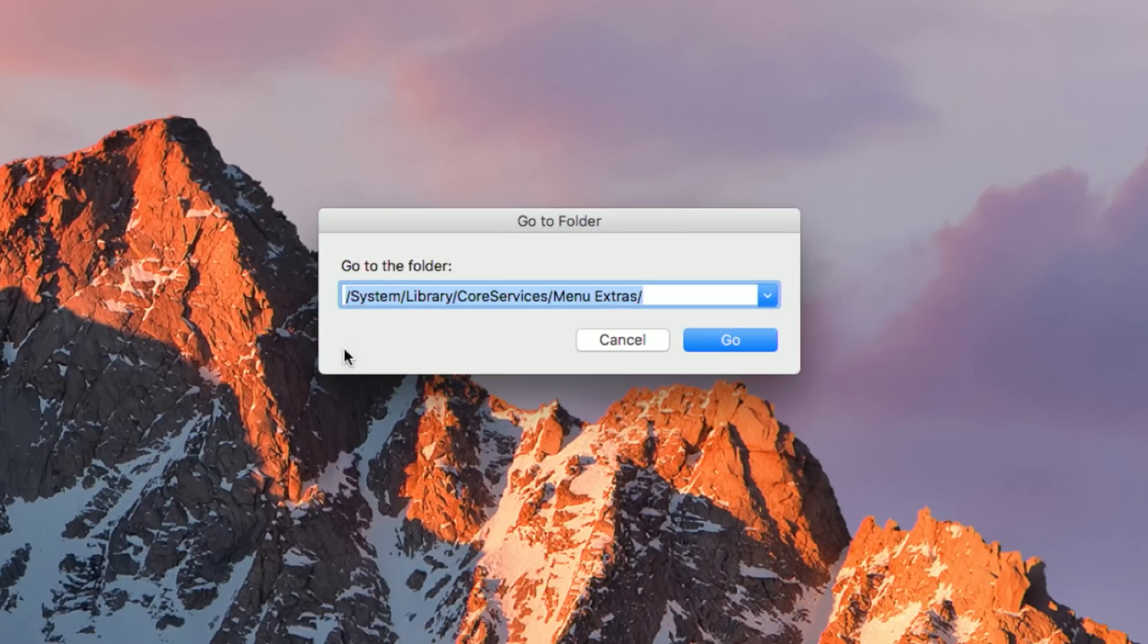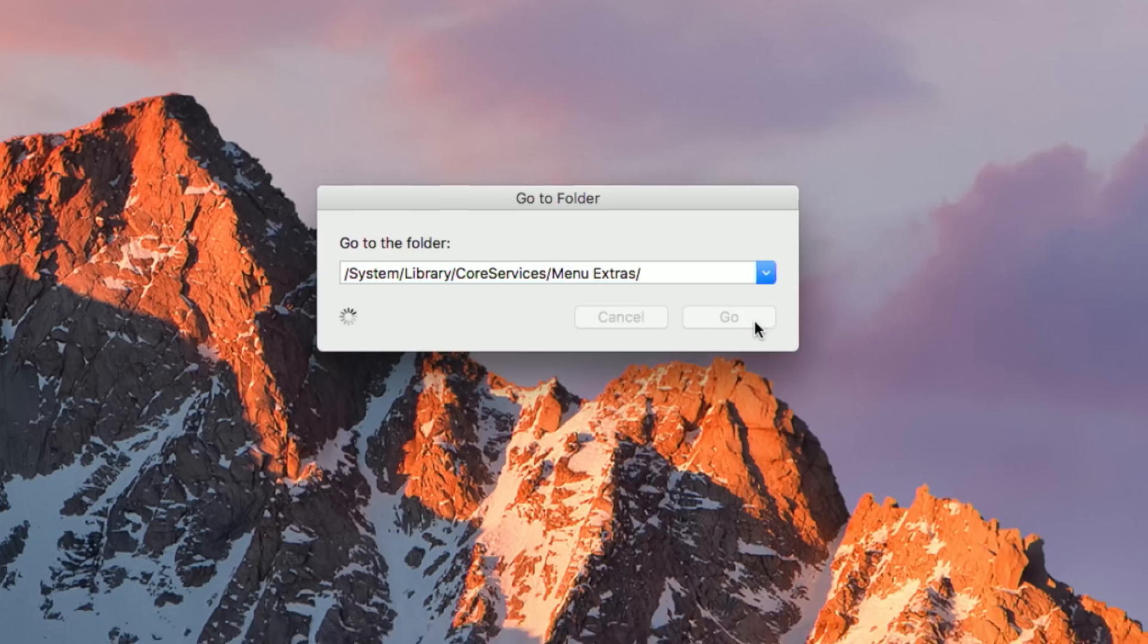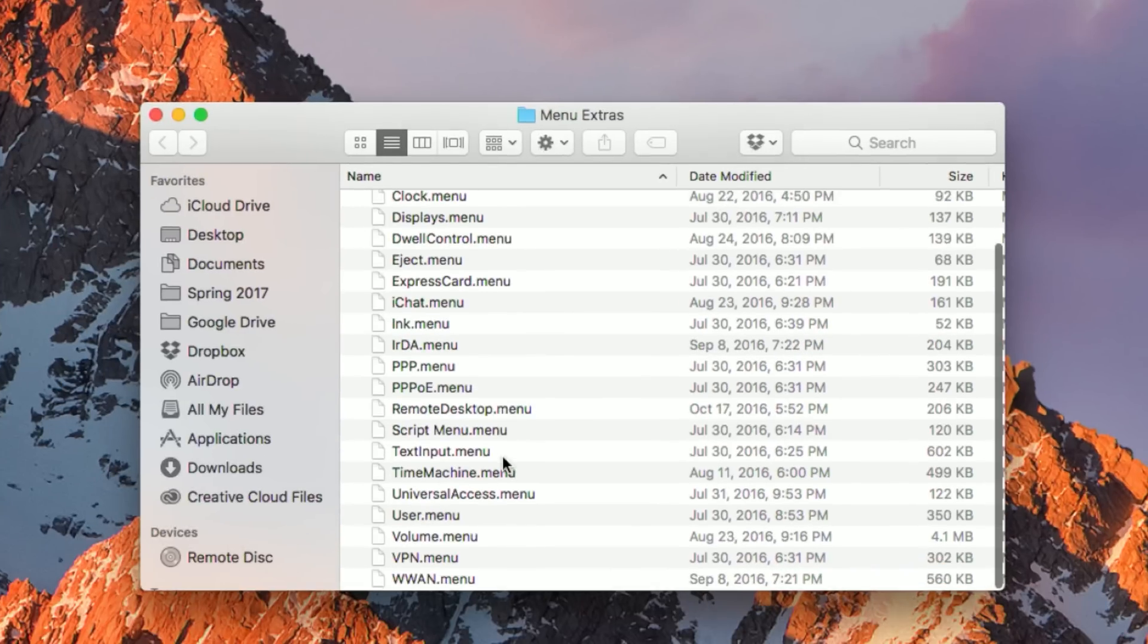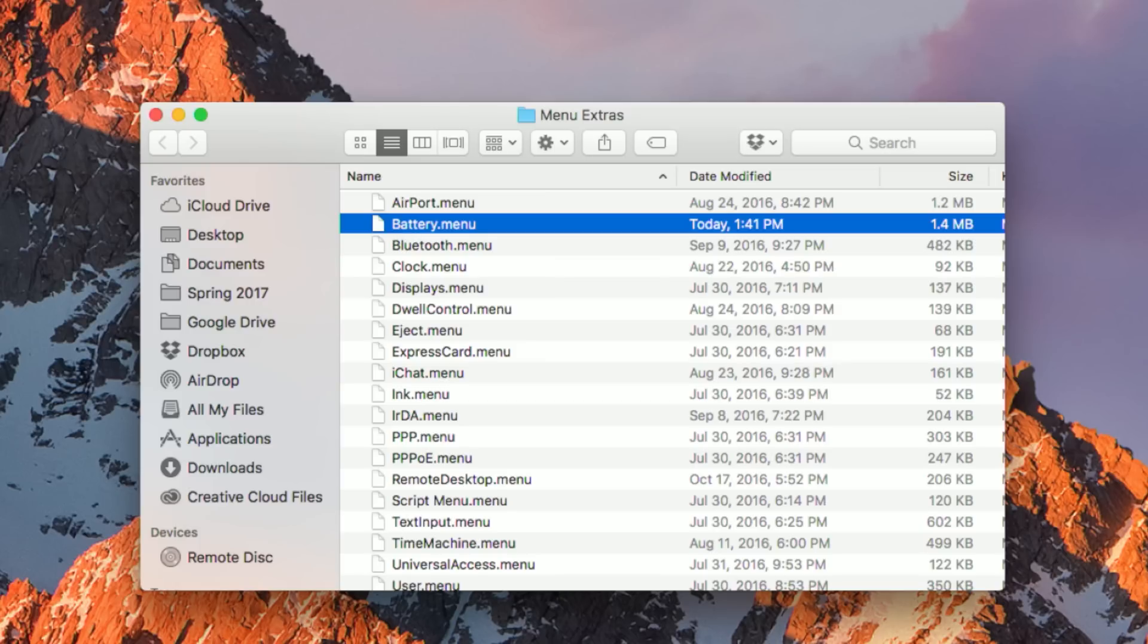You will then need to type out this file path. It's system, library, core services, menu extras. It's also listed in the video description so you can copy and paste it as well. Then click Go. Now, once you've done that, you'll see that there's a list of files and one of them is, hey, look at that, battery.menu. So this is the version that we want to replace with the older version that used to tell us the time remaining.